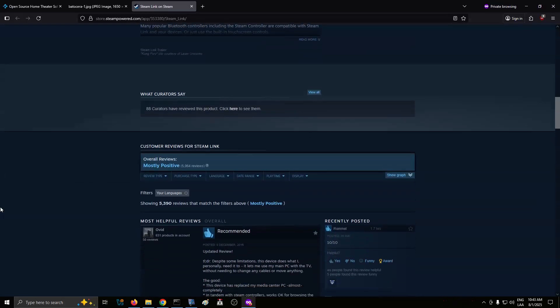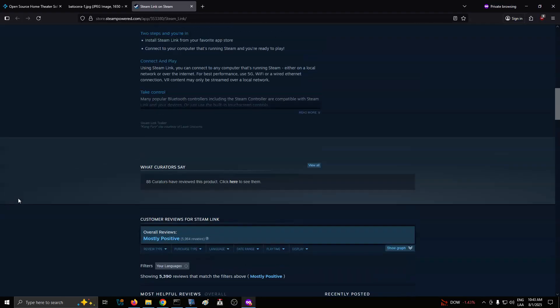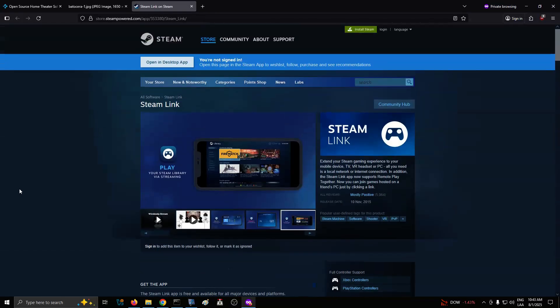Streaming works well with gamepads, and Batasara handles input mapping cleanly across platforms. Whether you're playing a retro title or something modern from your Steam library, it all feels surprisingly integrated. You get the visual consistency of Batasara's front-end and the performance of your primary PC.